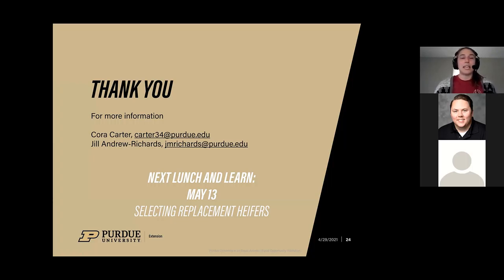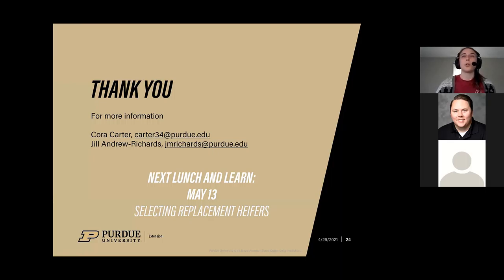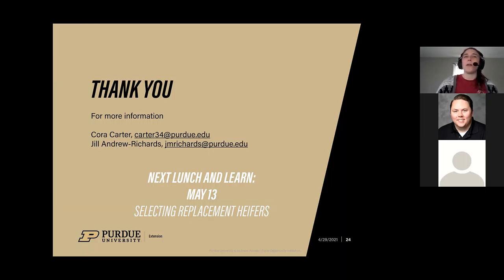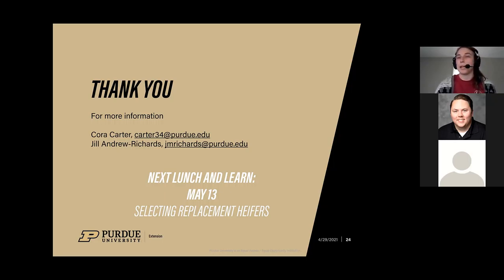Please answer the poll questions on your screen. Our next lunch and learn is going to be on May 13th and will be about selecting replacement heifers. That is our last session in this series.